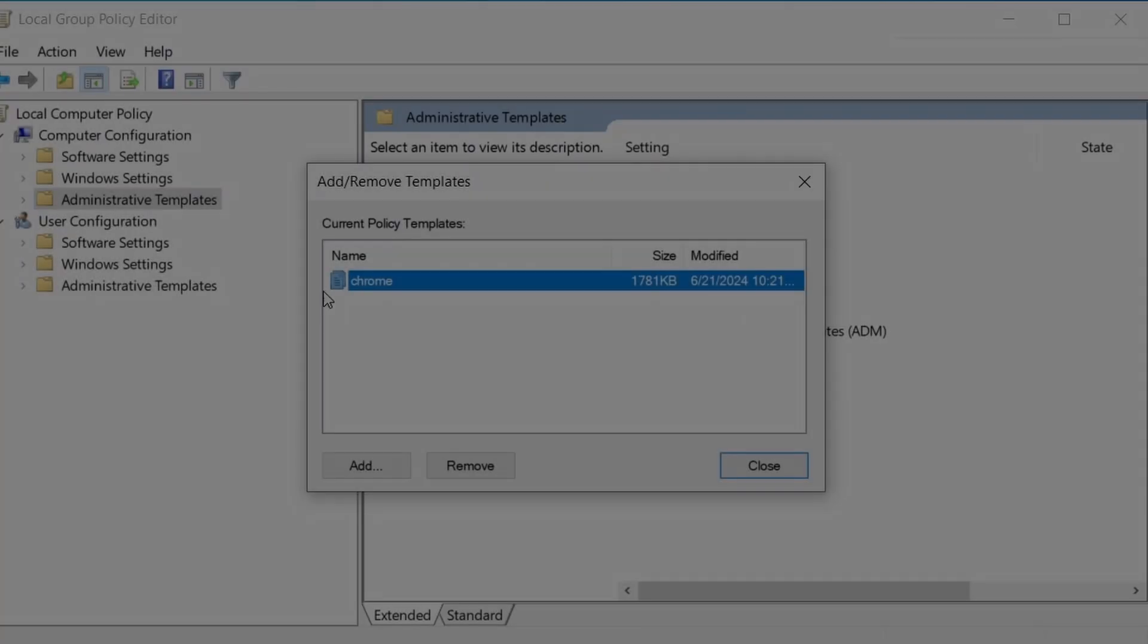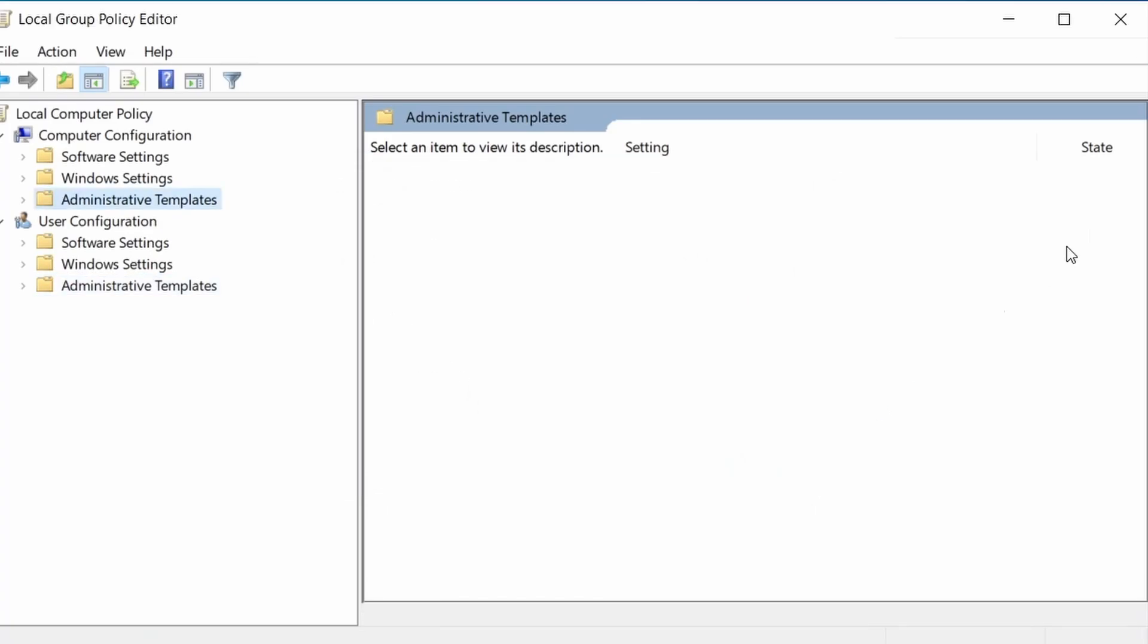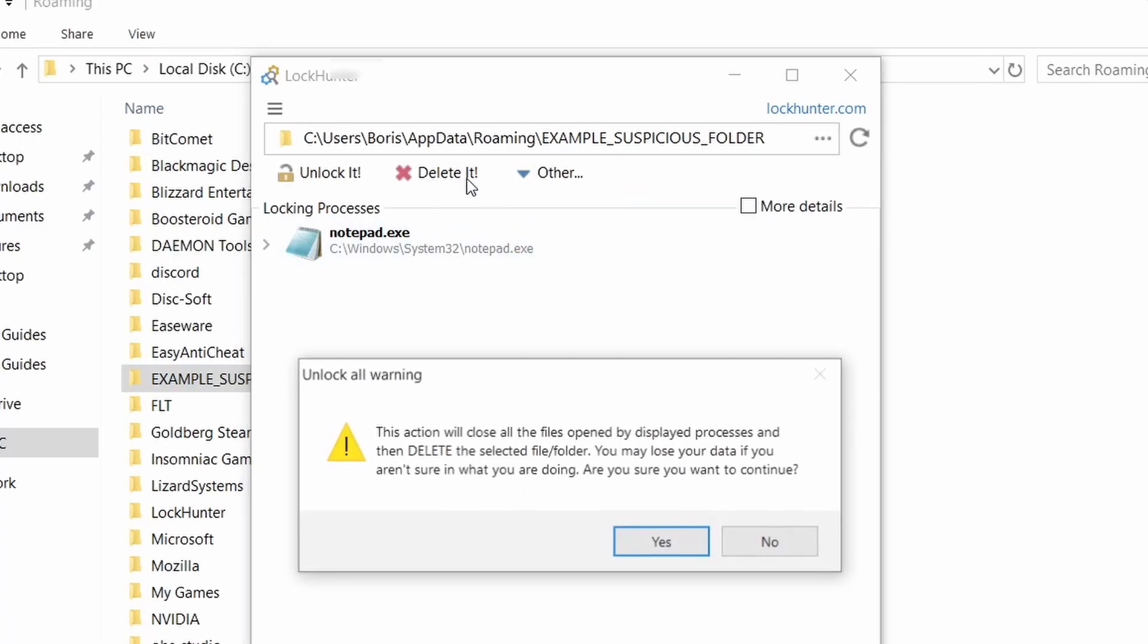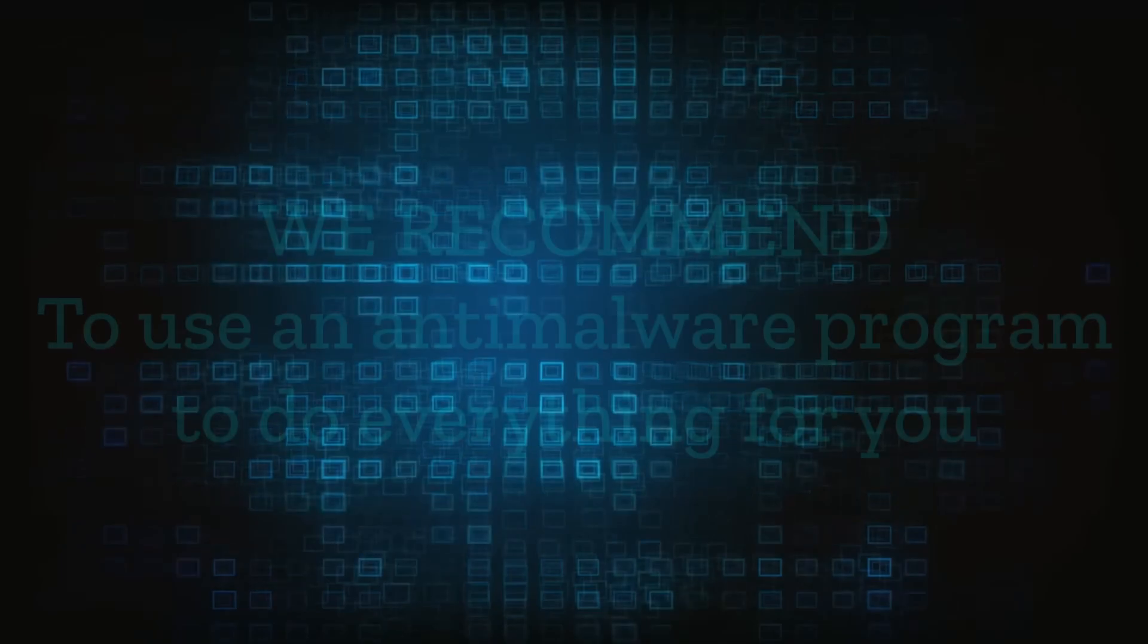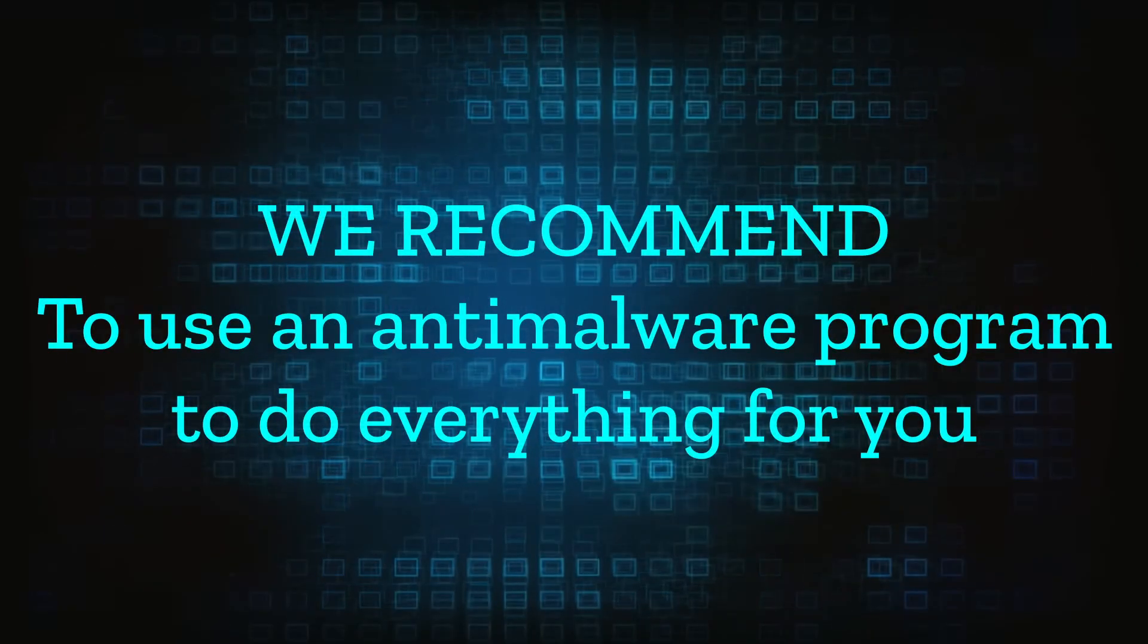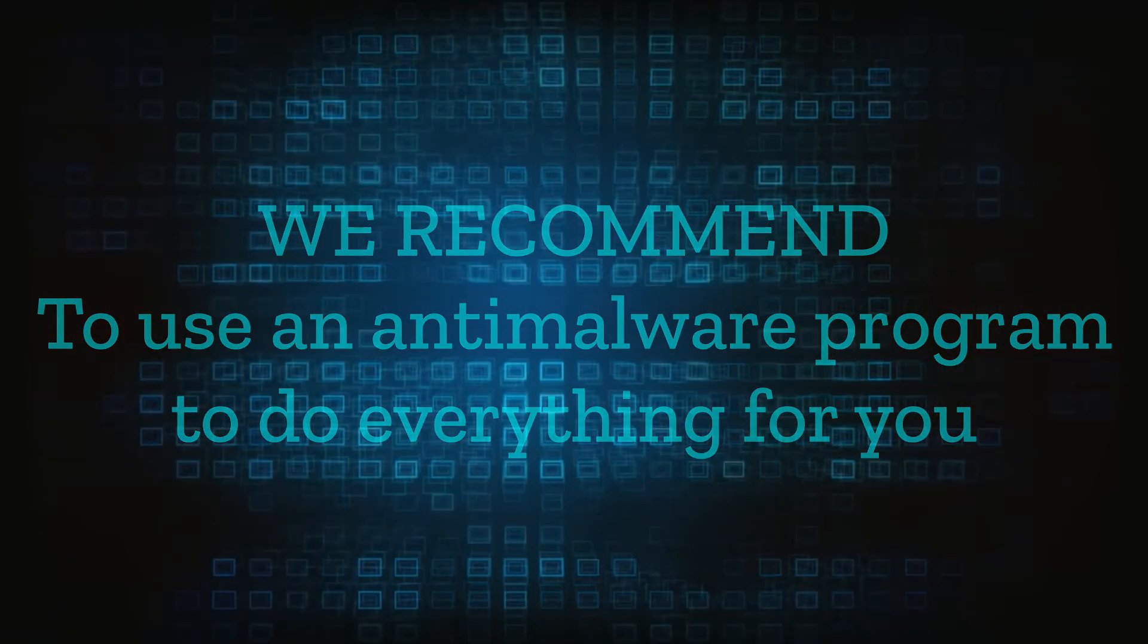However, hijackers change and evolve all the time. So despite our best efforts, we can't guarantee success in all cases. If the suggested steps don't solve everything, we recommend installing an anti-malware program to do everything for you.